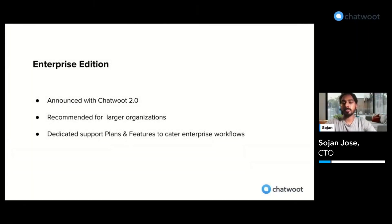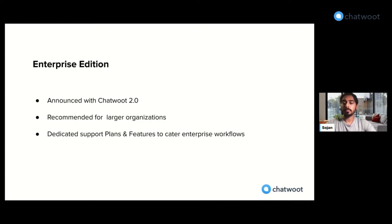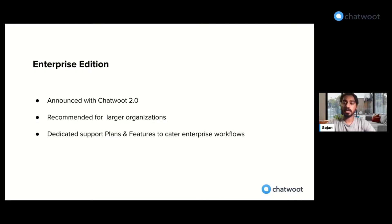Today I want to speak a little bit about the enterprise edition of Chatwoot and some of the work we are doing over there. It was announced with Chatwoot 2.0. So now we have two versions of Chatwoot: one would be the community edition and we also have the enterprise edition. This particular version of Chatwoot is recommended for larger organizations, while we continue to support smaller and medium organizations through our community edition.